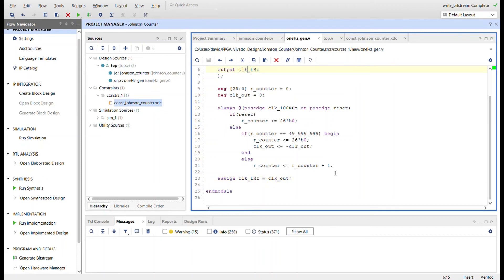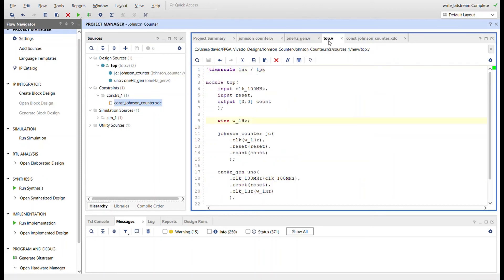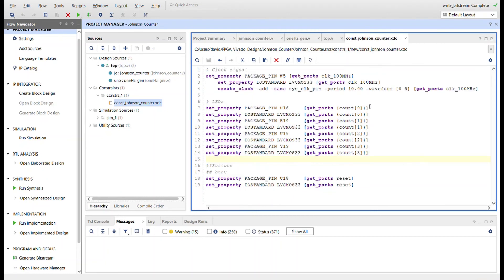And so the top module just ties the Johnson counter and the one Hertz generator together using this wire right here. Here's the constraints file, just bringing in the 100 megahertz clock.